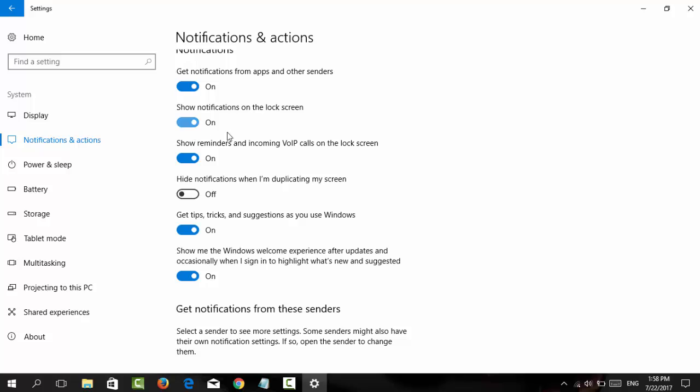You can turn these on or off, but one important setting to understand is 'Get tips, tricks, and suggestions as you use Windows.'